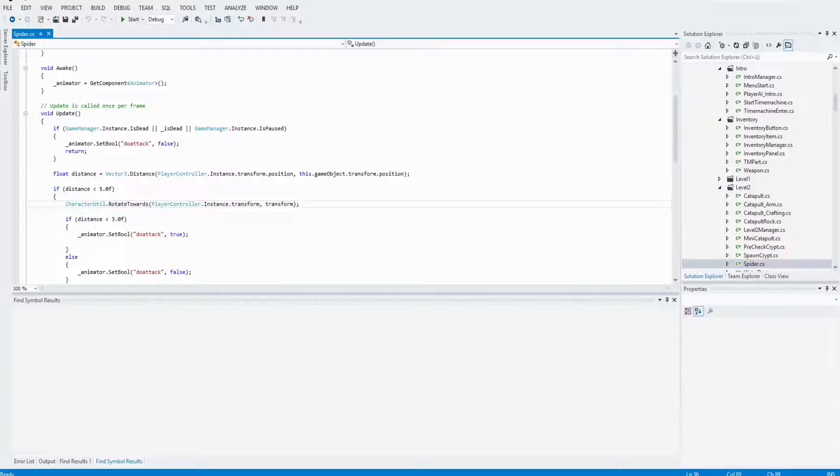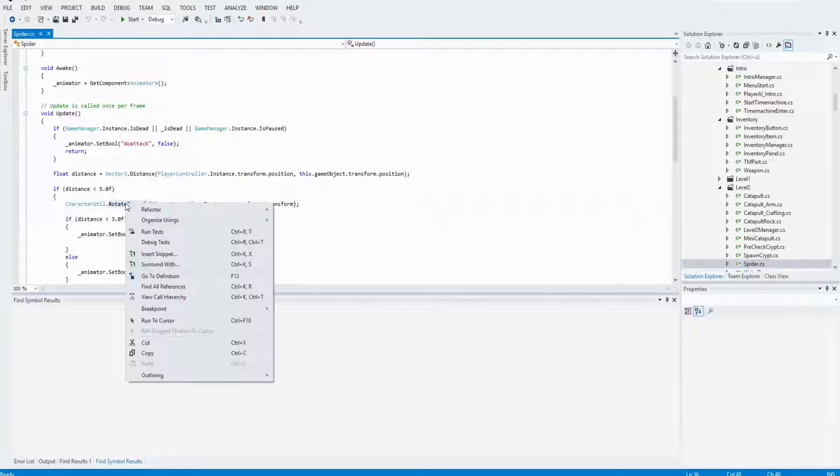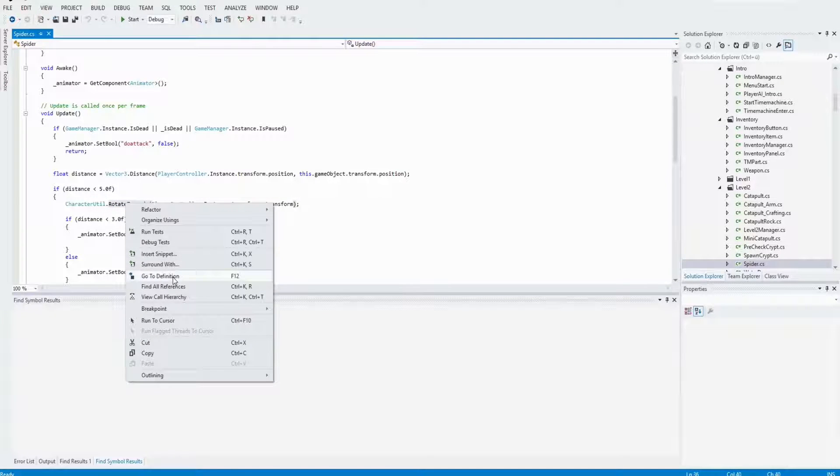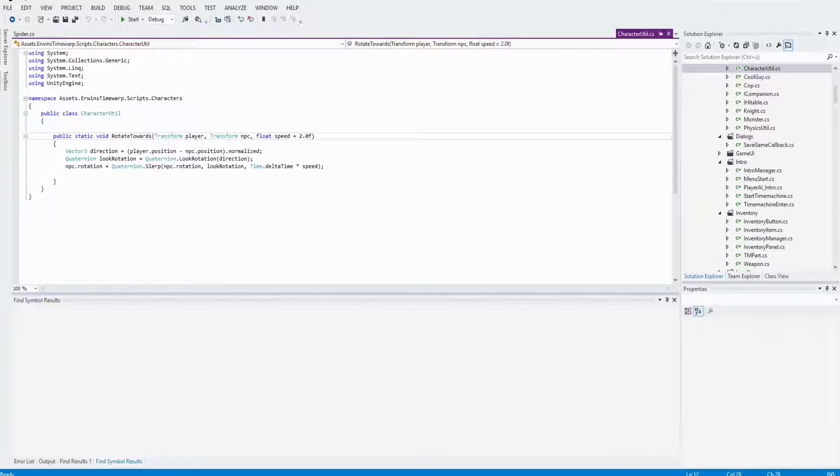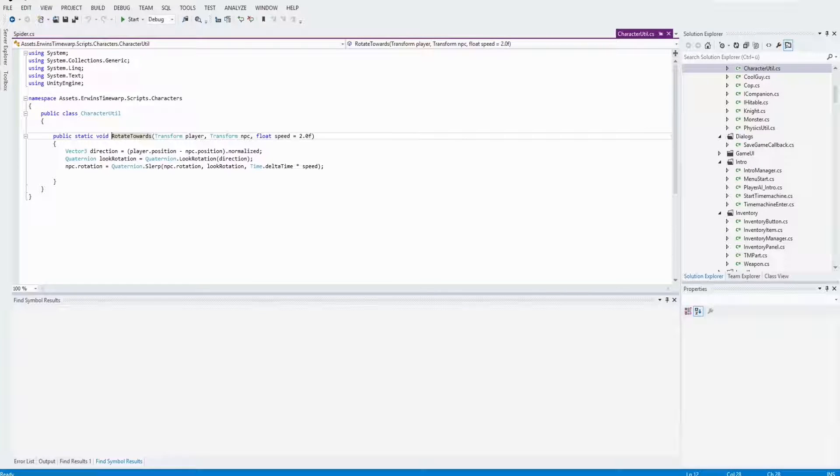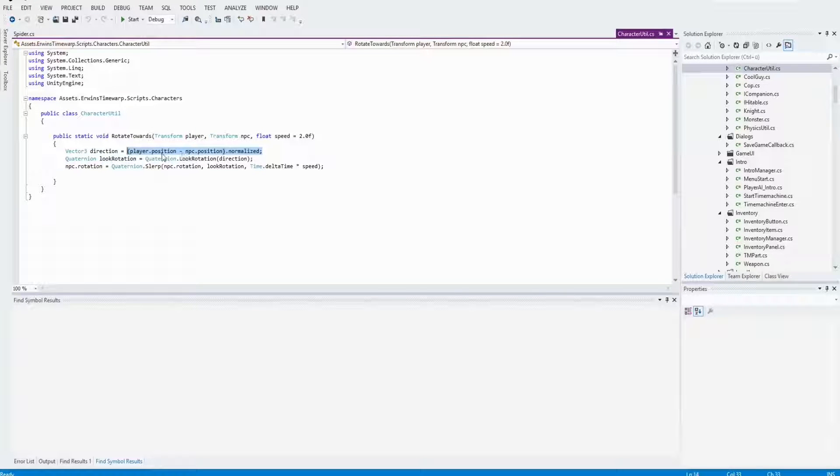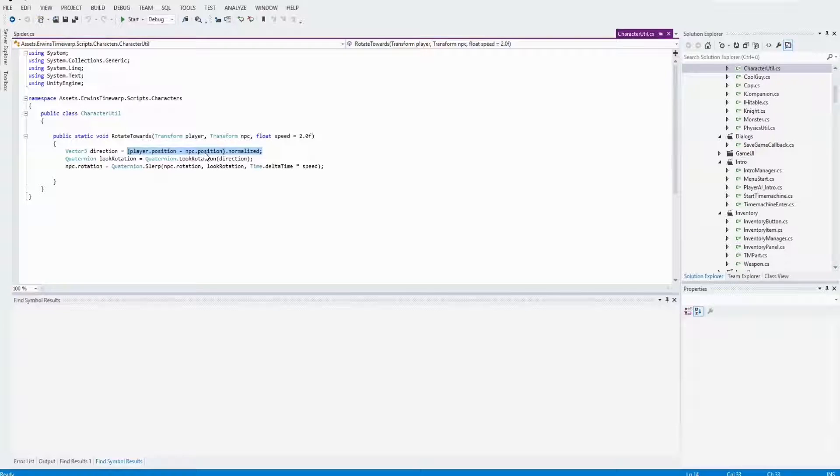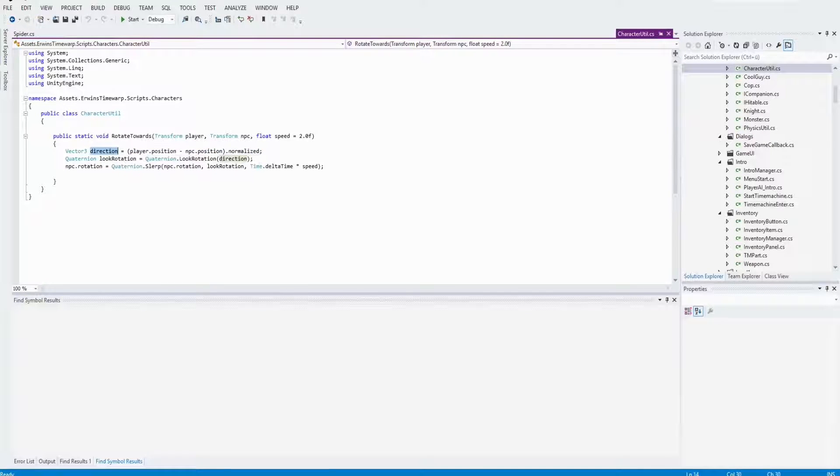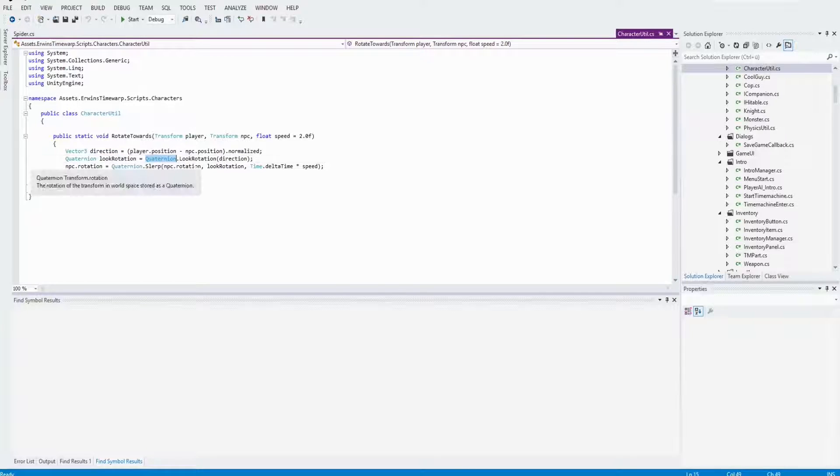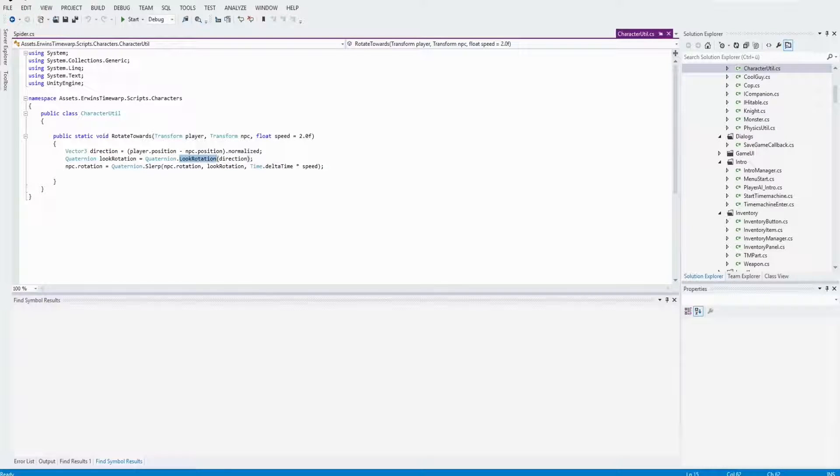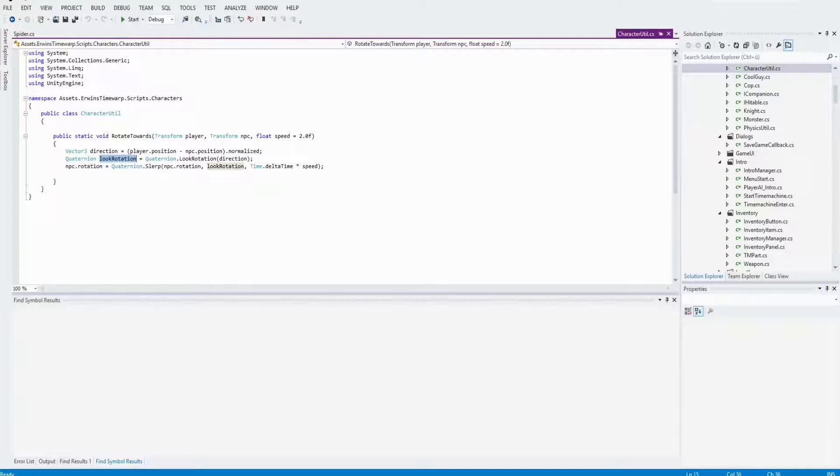In this method, I calculate the direction of the player to the NPC. And after that, I call Quaternion LookAt to calculate the rotation angle. This parameter I use in Quaternion Slurp to rotate the NPC towards the player with a certain amount of speed.